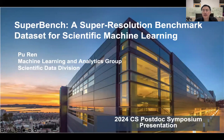Hi, everyone. My name is Puren. I'm a postdoc in the Machine Learning and Analytics Group, Scientific Data Division. Today, I will talk about my research on SuperBench, a Super Resolution Benchmark Dataset for Scientific Machine Learning.